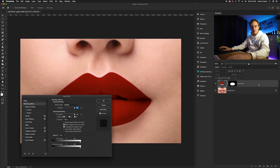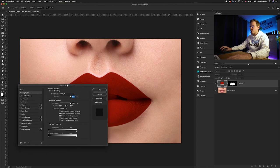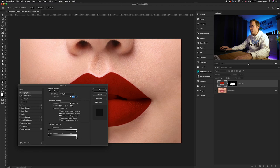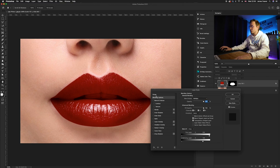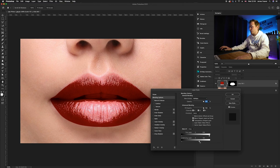Once you've done that, you want to go to our blend if options and our underlying layer, and you want to remove it from the highlights. We're going to take the highlights over from the right and take it over to the left. As you can see, it's starting to remove all of that effect just from the highlights.